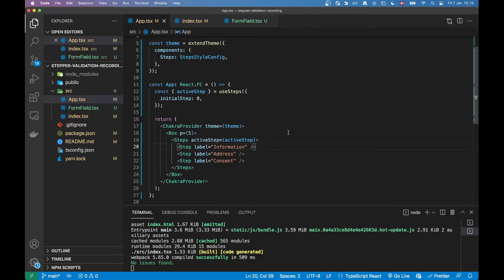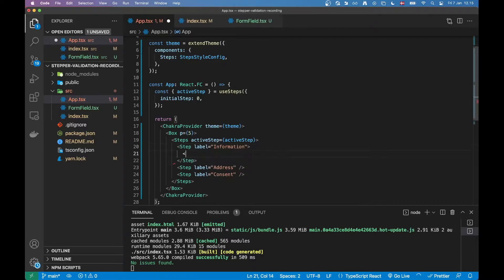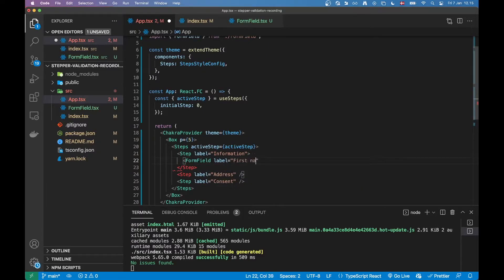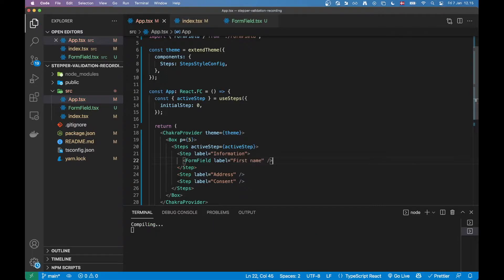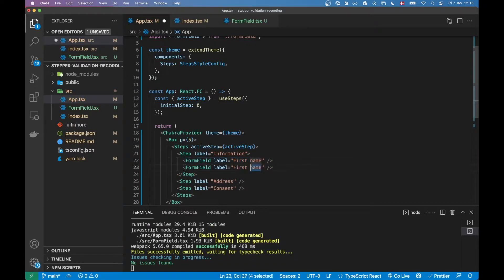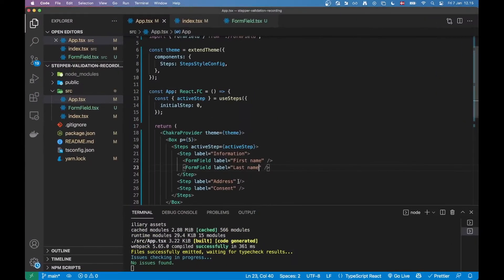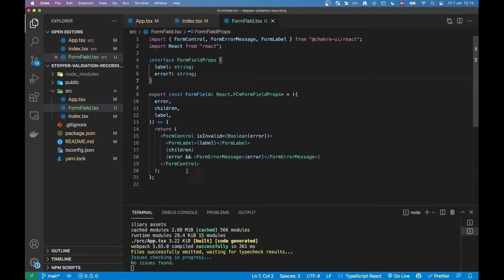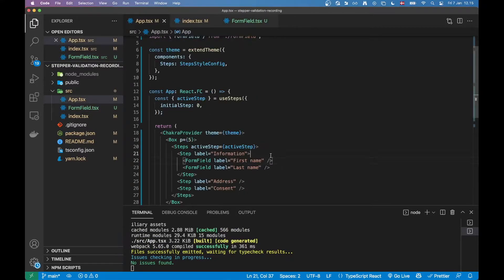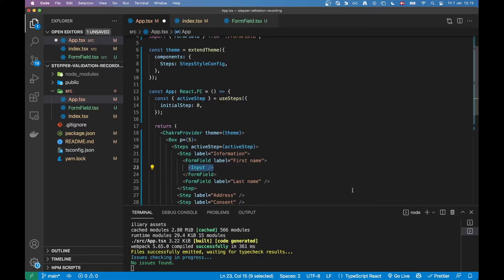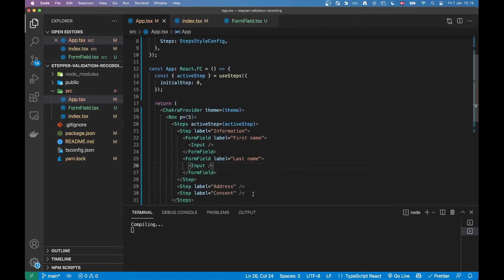Under the first step I'll render out a few form fields using my utility component — nothing fancy. I'll pass in a label for first name and then also a last name form field. The way I designed this component, I can pass in children which will be my Input field, so here I'll pass in an Input for each one.